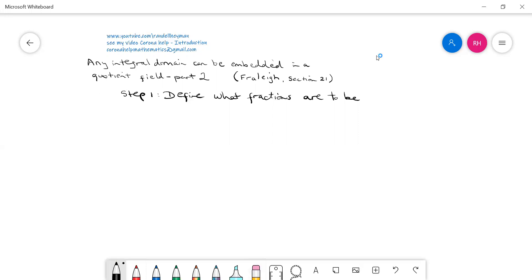If you want to follow along, I'm sort of following Fralich section 21 as asked by the viewer who suggested this. I'll put a link to a PDF below the video and you can click on that—it shows you a similar sort of thing.